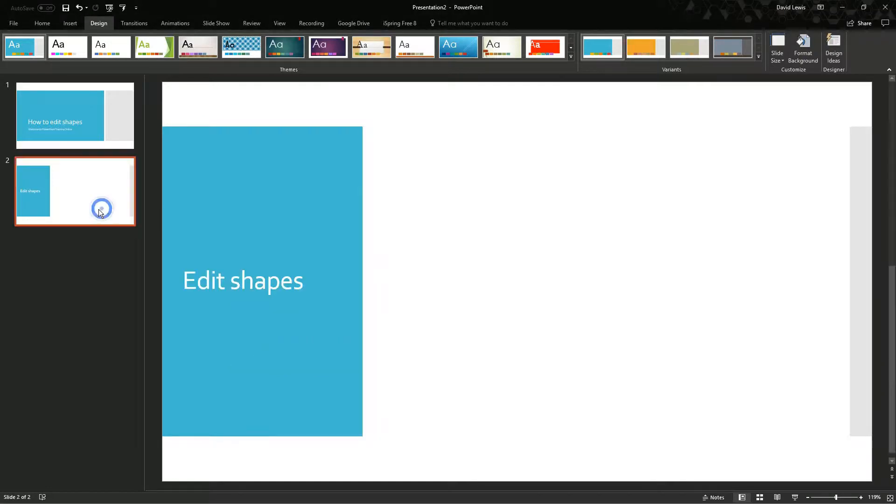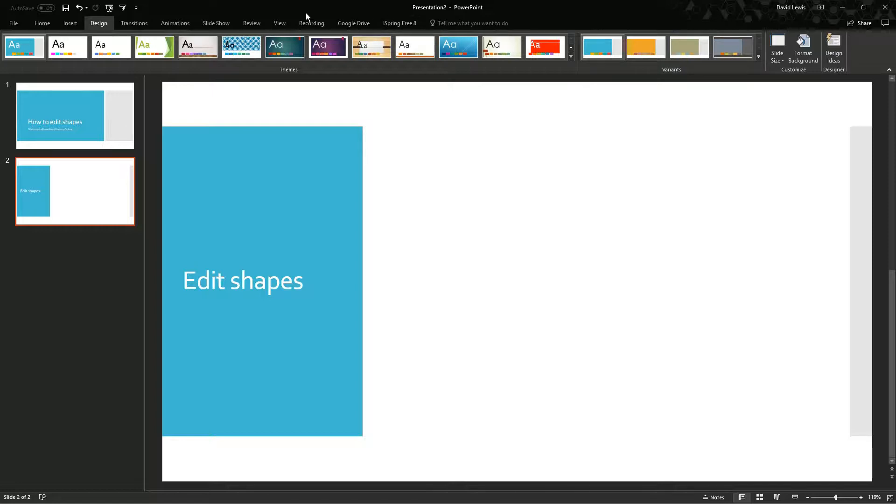Today I am going to show you how to edit shapes to make custom shapes.